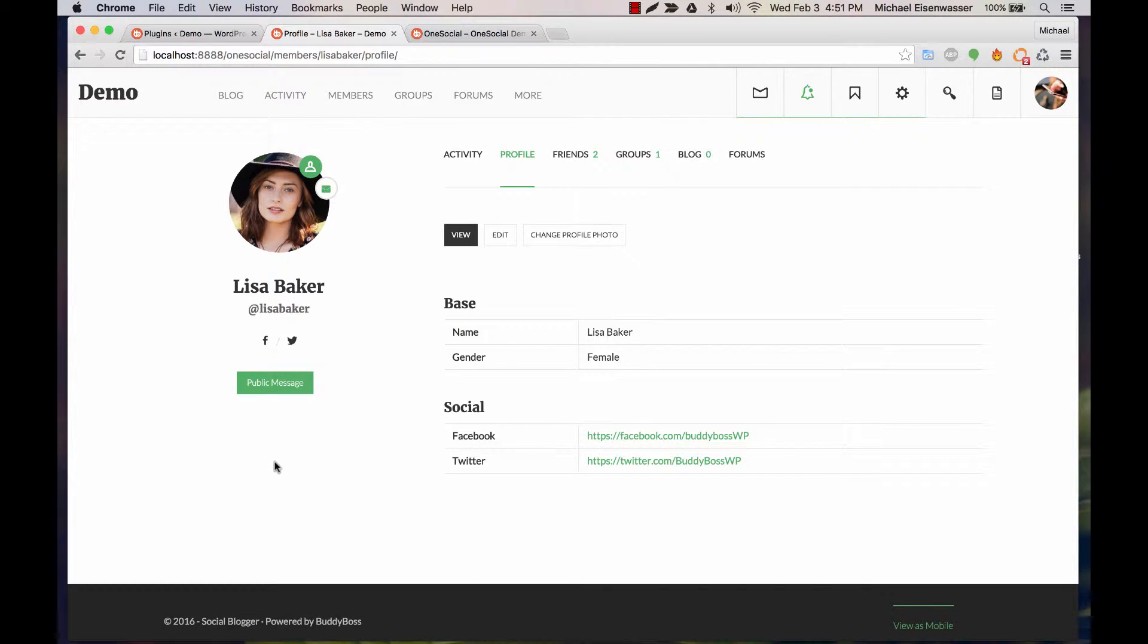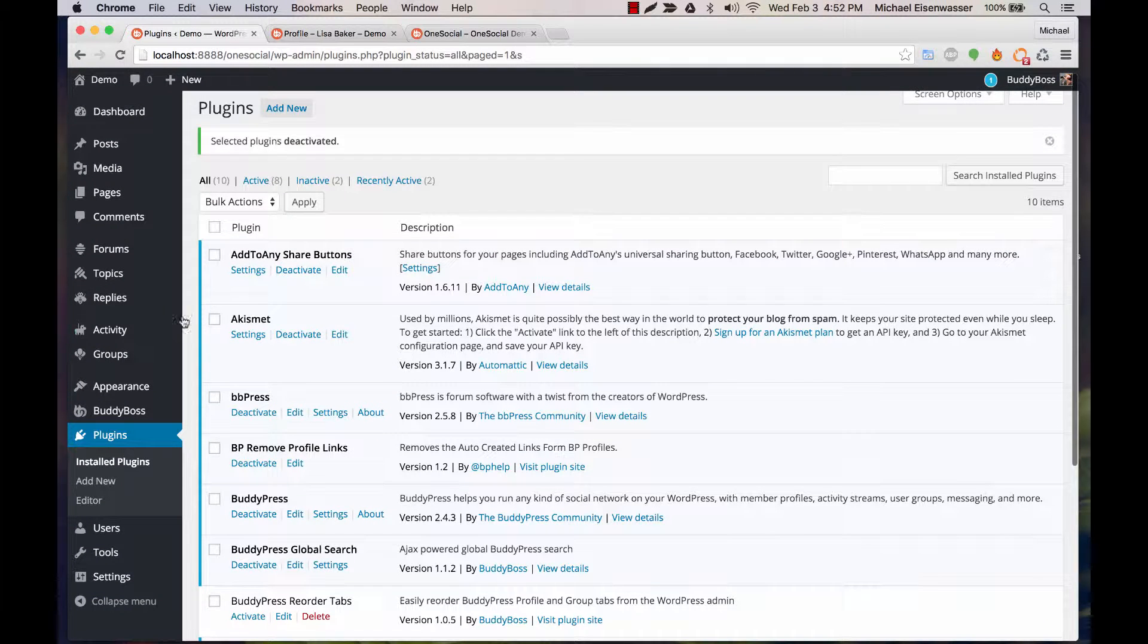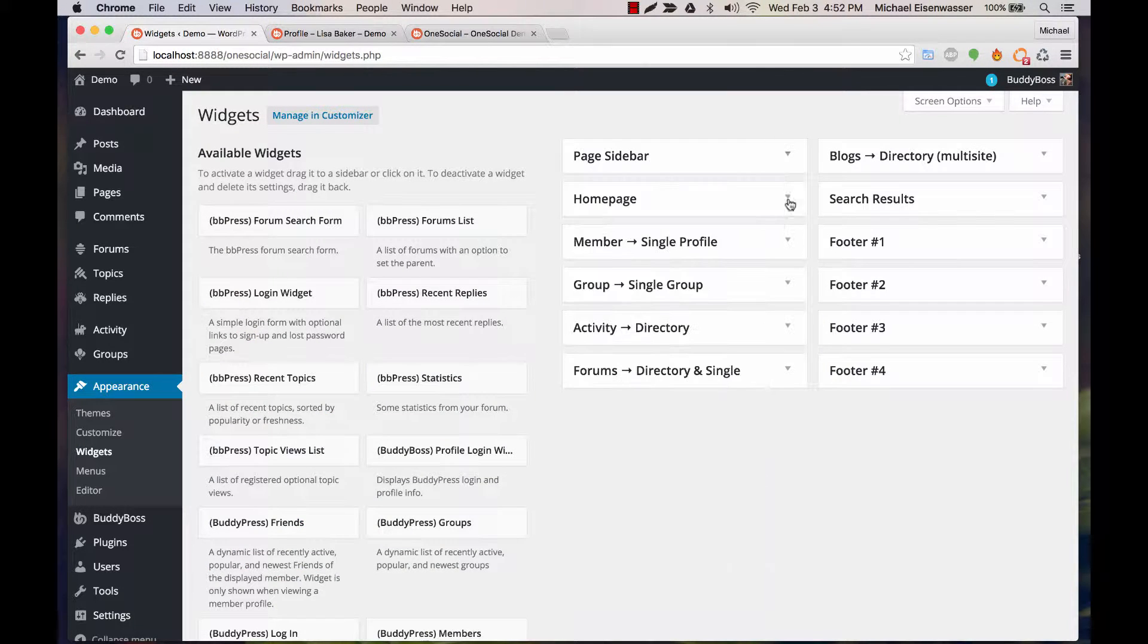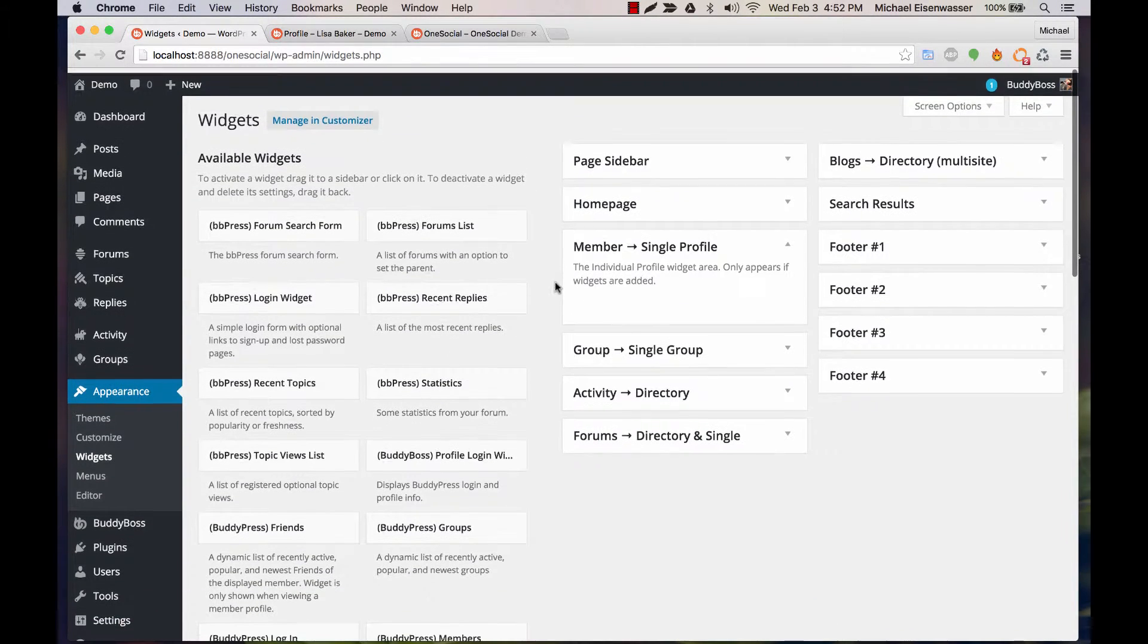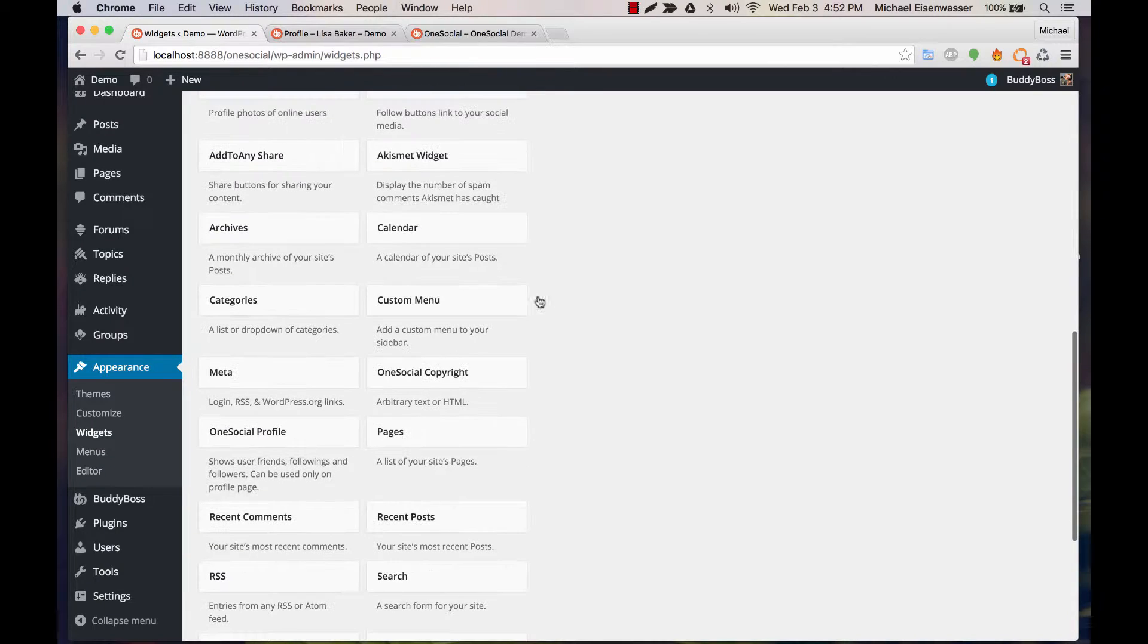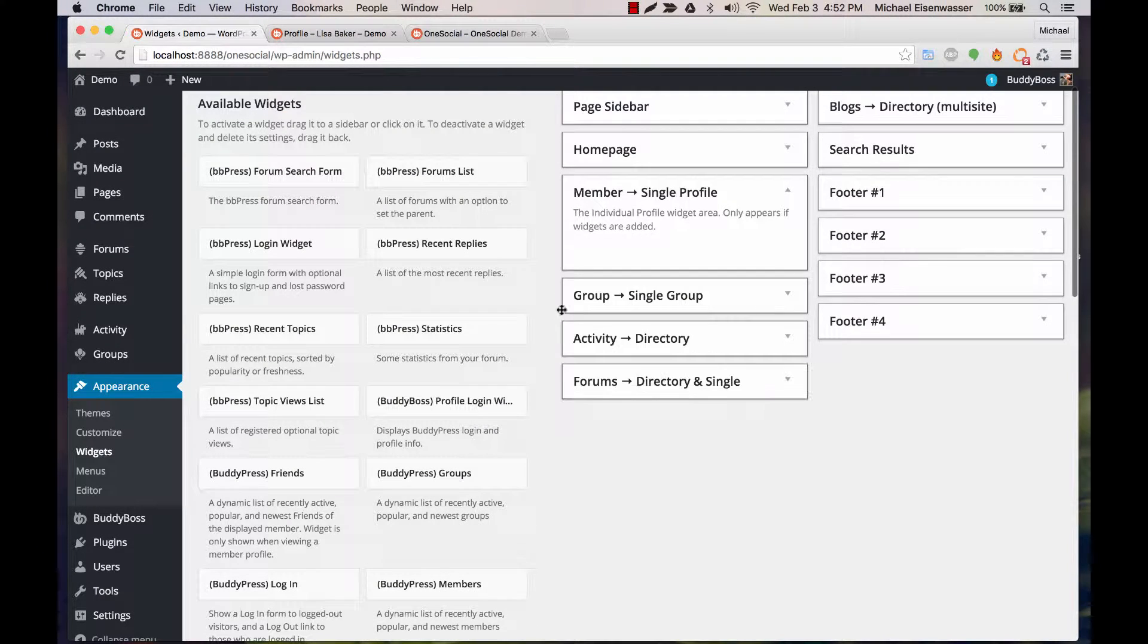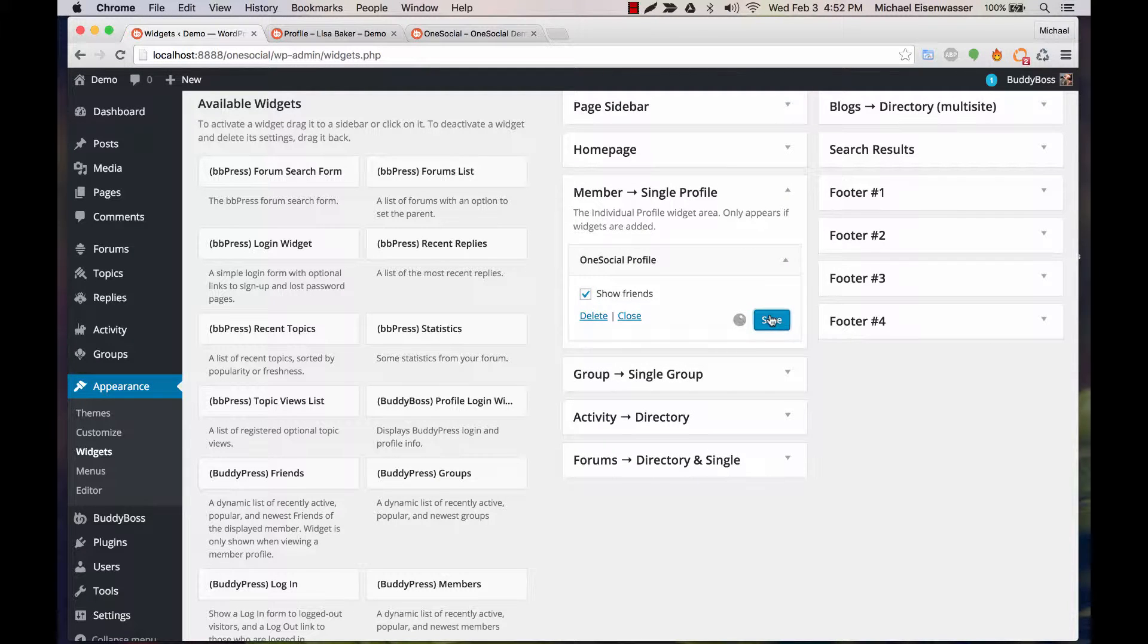So here we have a demo site which does not have that widget added yet. We're going to go to Appearance Widgets, and then in the profile widget area we're going to grab a widget called OneSocial Profile and put it in there and save that.